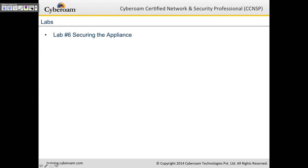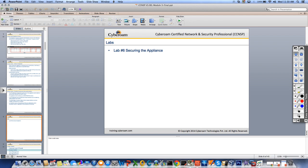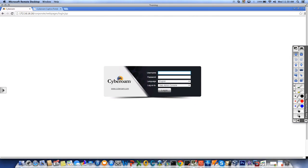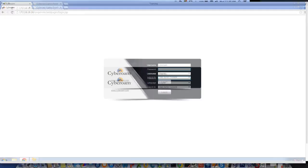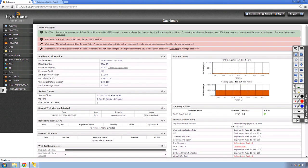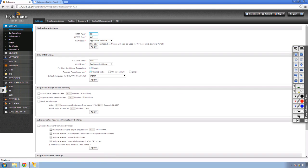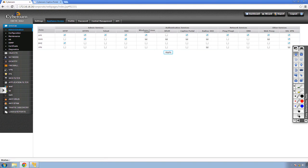In Lab 6 we will secure the appliance. I'll RDP into my lab infrastructure and log in to CyberROM. I'll go to System, Administration, and Appliance Access. Securing the appliance mainly refers to securing appliance access from the WAN side. By default, only HTTPS is checked on the WAN.